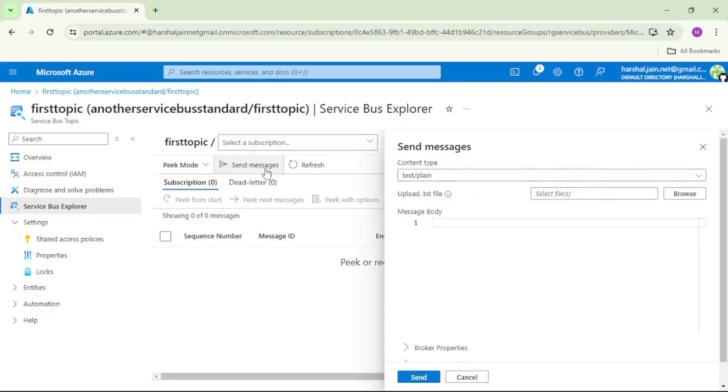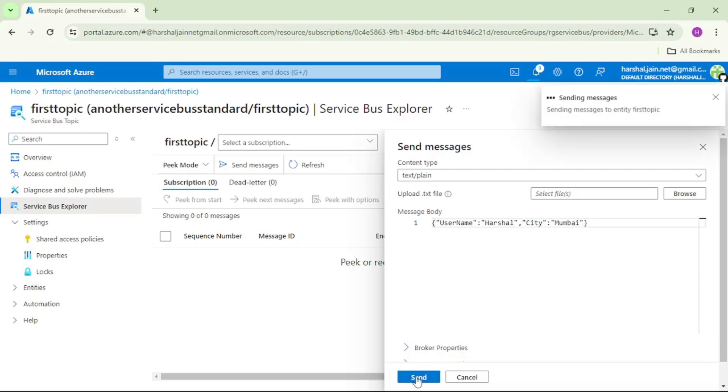Send messages. Let's send this message but without user property city equal to Mumbai, and this should not be delivered to S1.